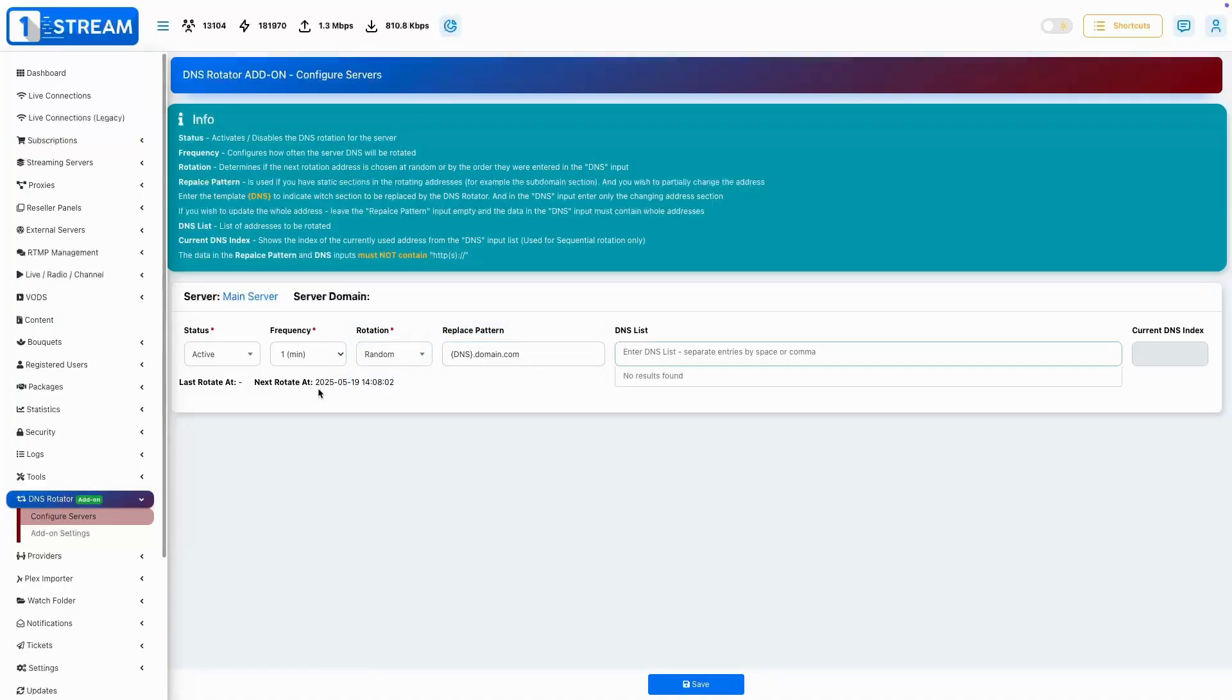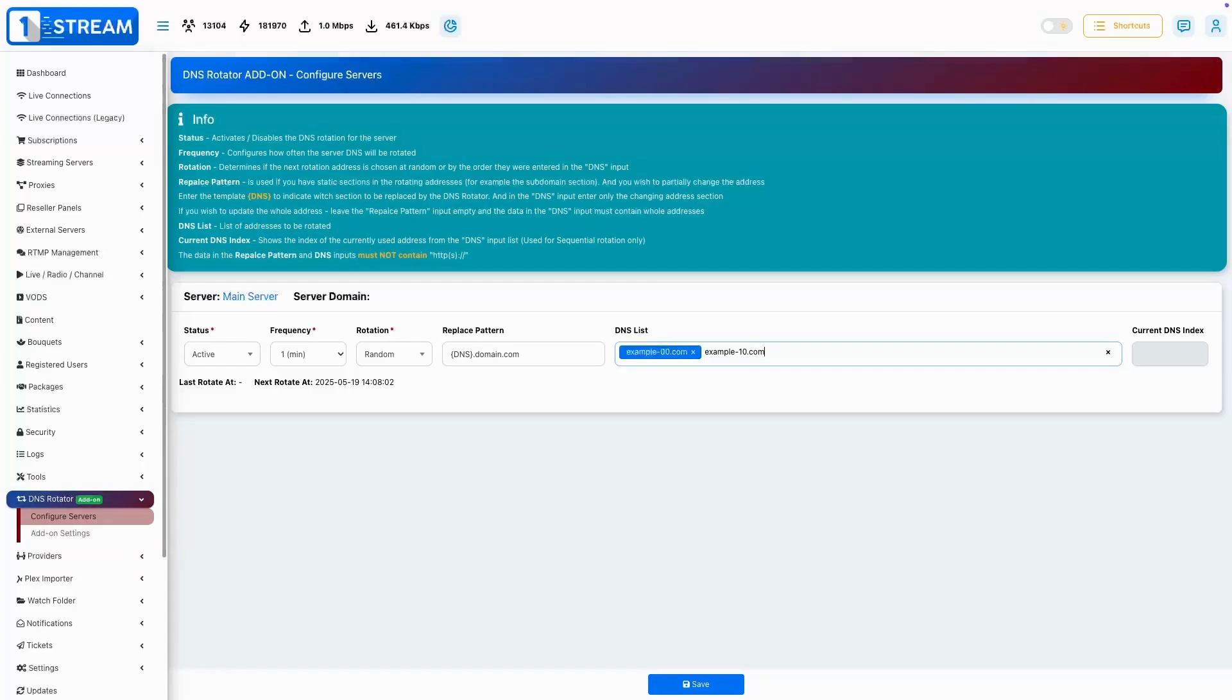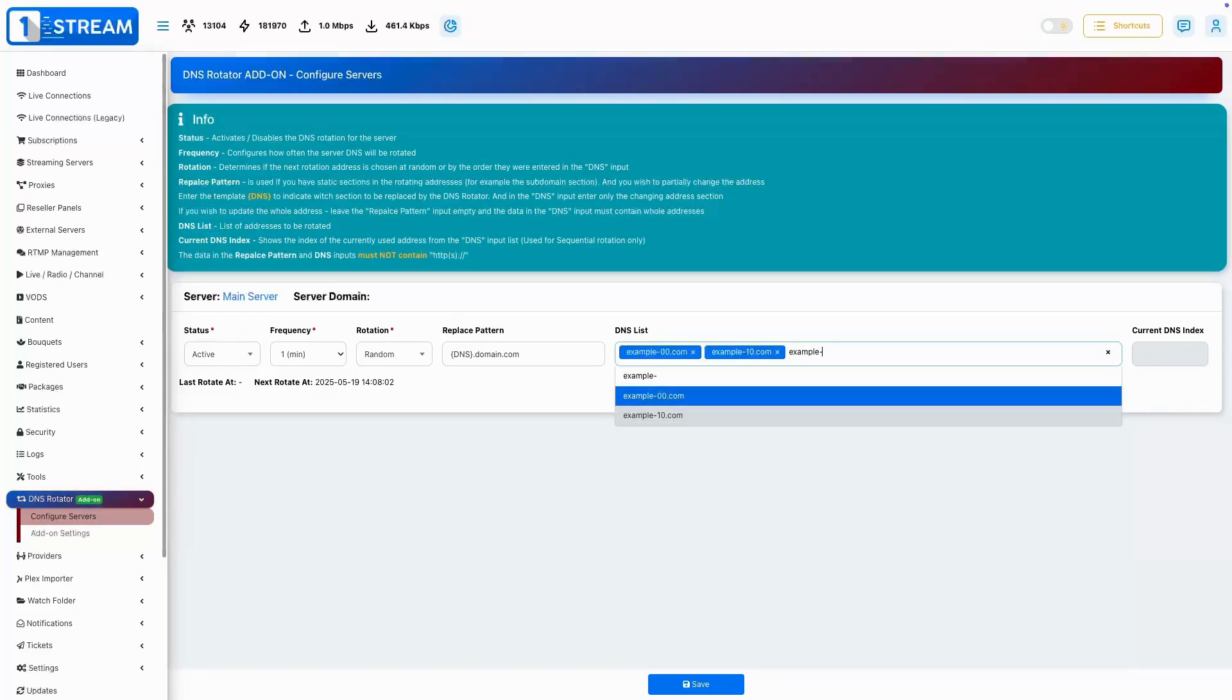Start by adding your list of domains, as shown in the example, and add a comma to divide them. These domains will rotate depending on the settings chosen.